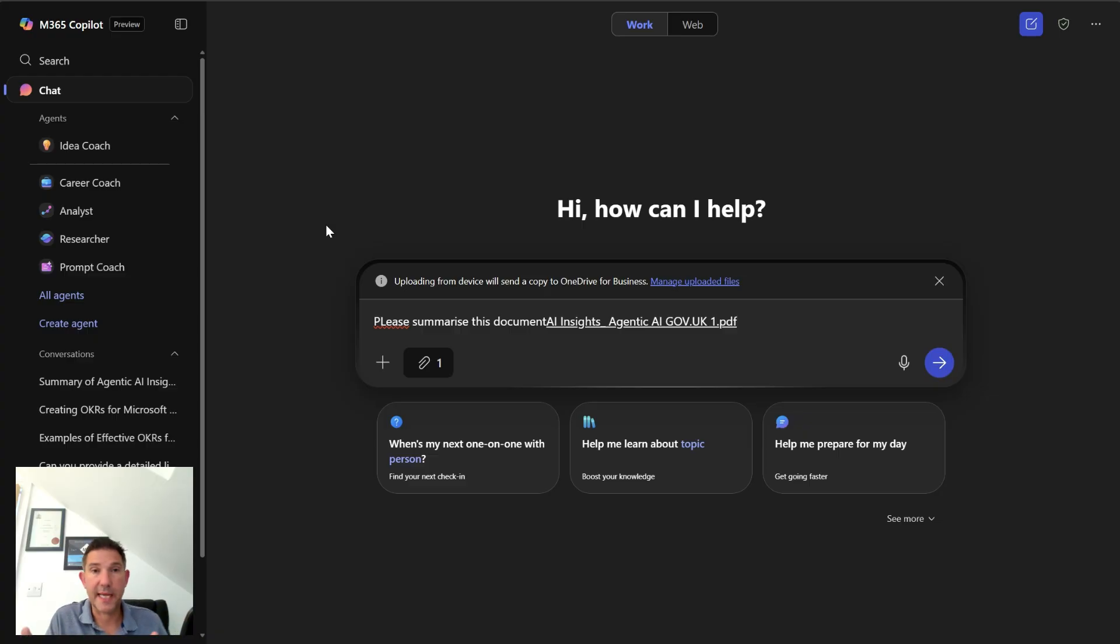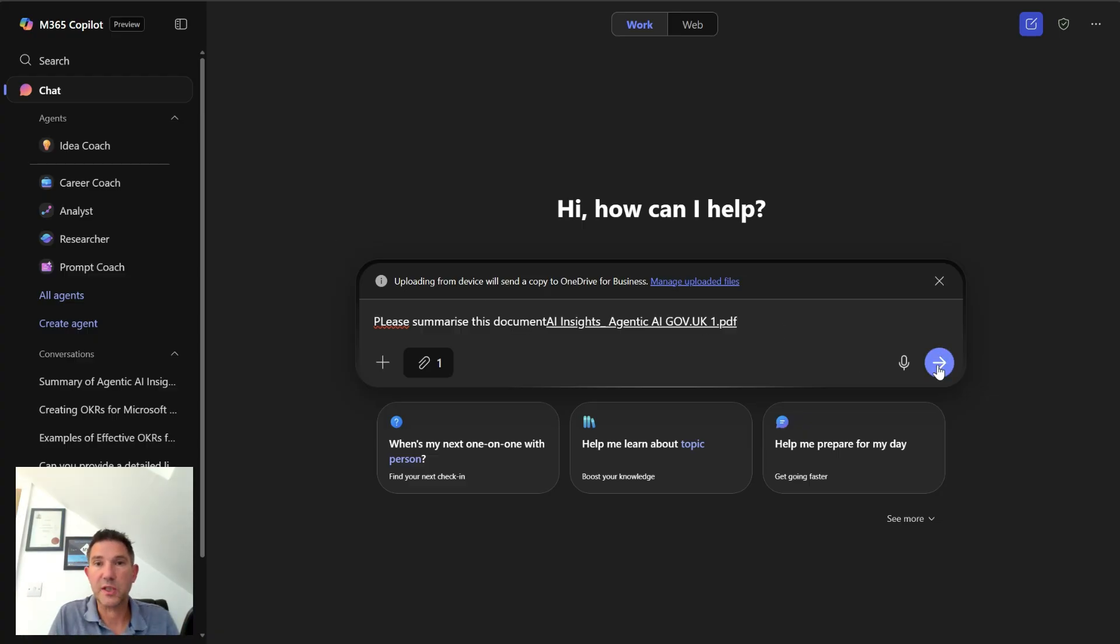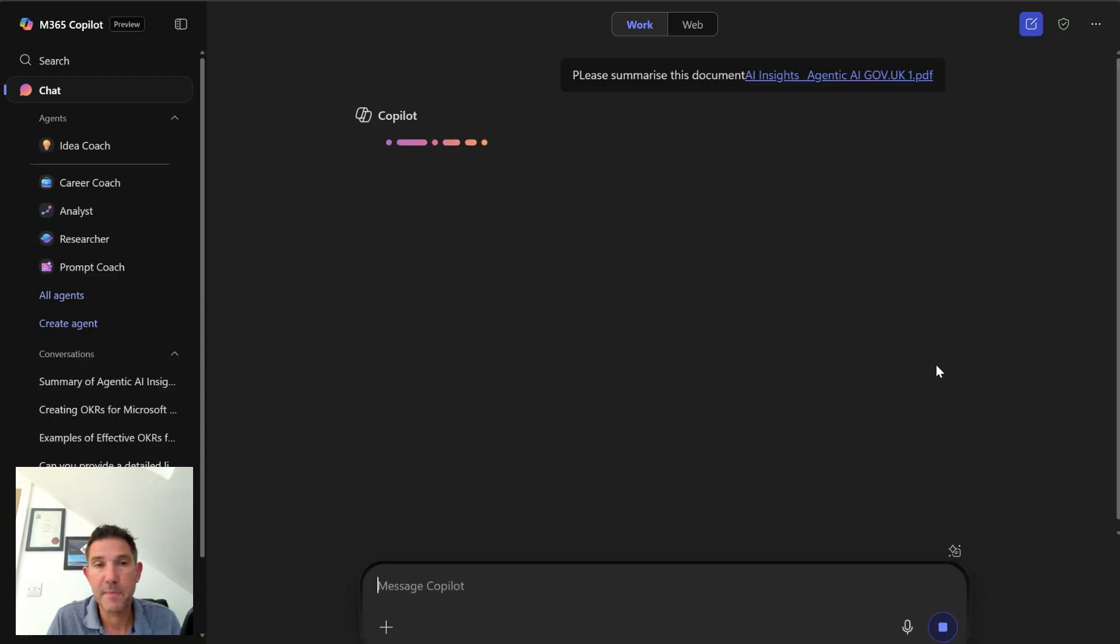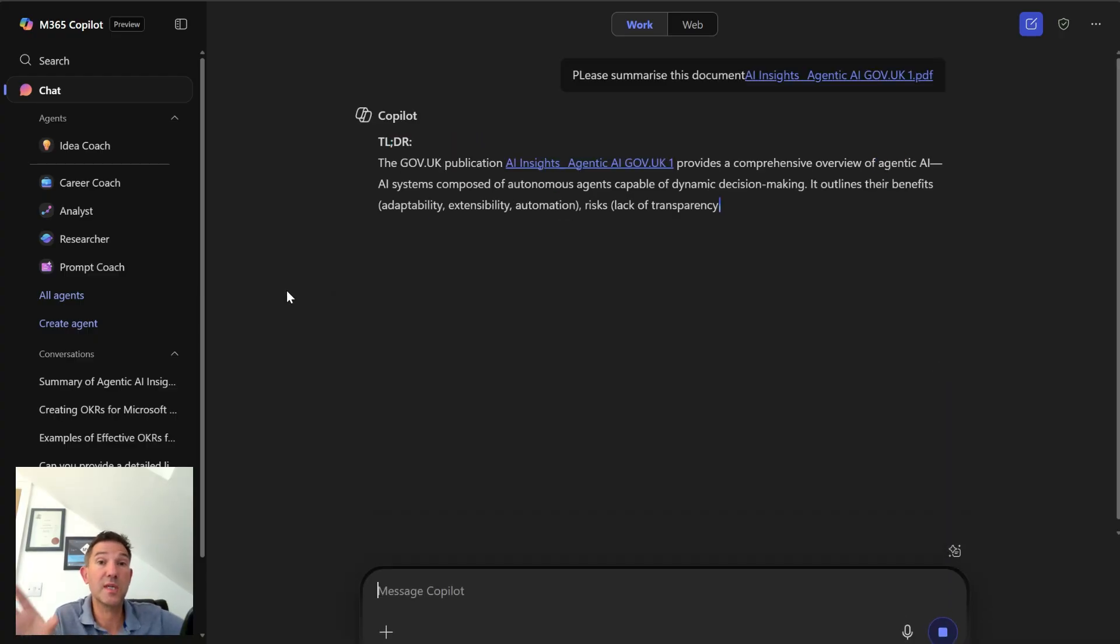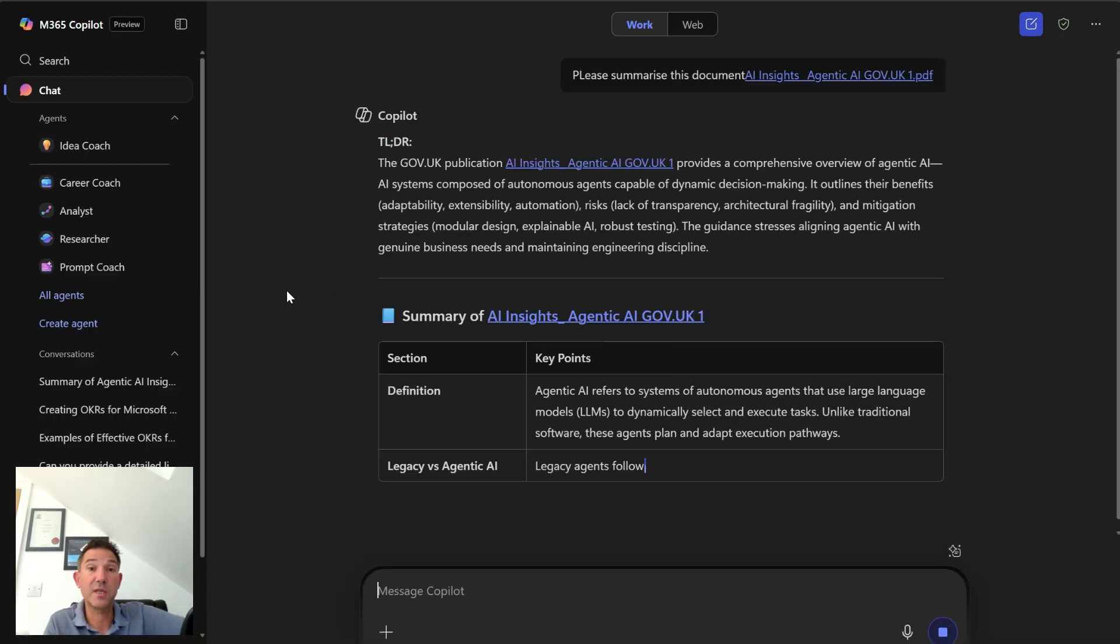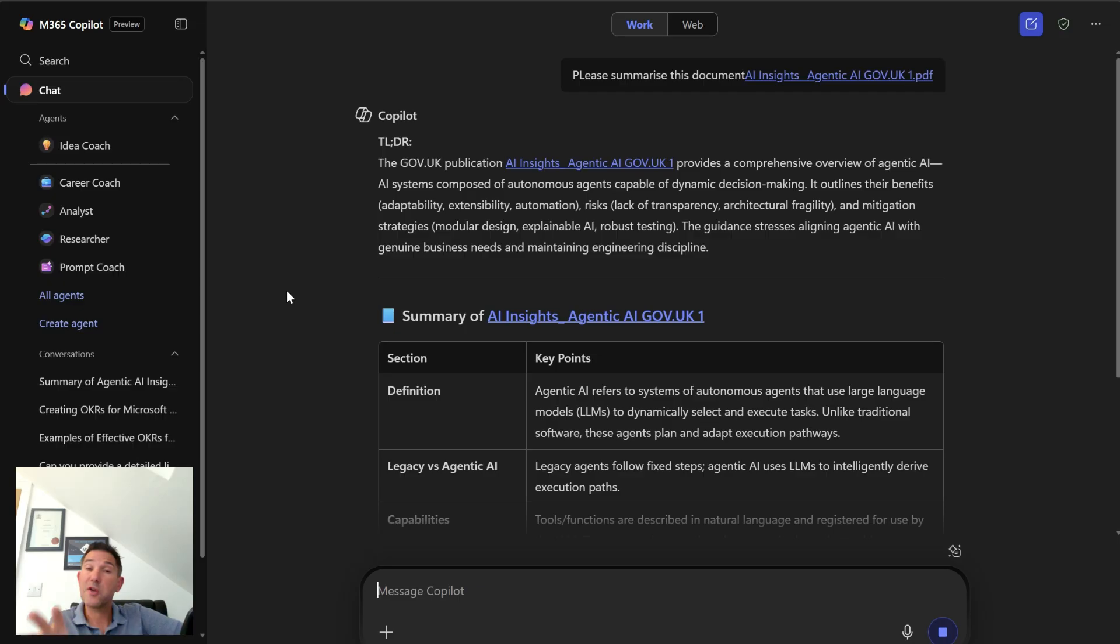So I'm going to start a new conversation. I'm going to ask it exactly the same question again. I'm going to upload the same file and let's see how the response differs.